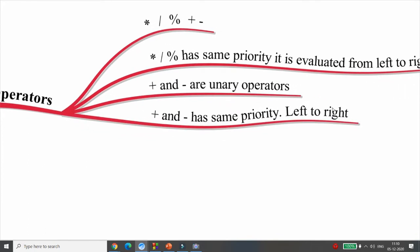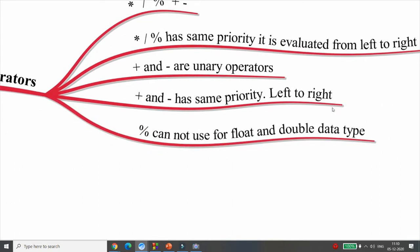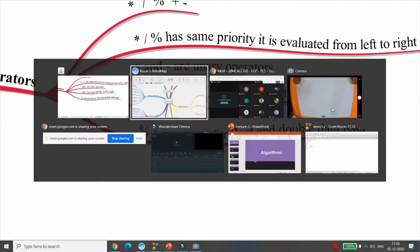Plus and minus also have the same priority and are evaluated from left to right. One important thing: you cannot use the modulo (%) operator with float and double data types. You must understand the difference between the percentage operator and the divide operator. Let me show you the same thing practically.